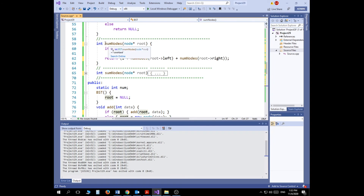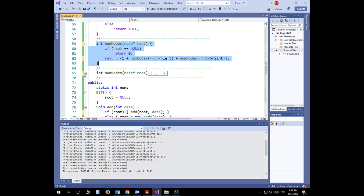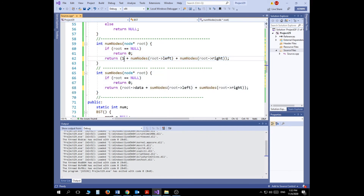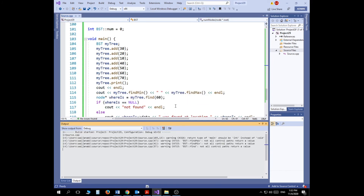The numNodes function is straightforward: if the root equals null, return zero; otherwise return 1 (for the root itself) plus whatever nodes are in the left subtree plus whatever nodes are in the right subtree — recursively. The sumNodes function is very similar, except instead of returning 1, we return root's data, then add the summation of the left subtree and the summation of the right subtree.